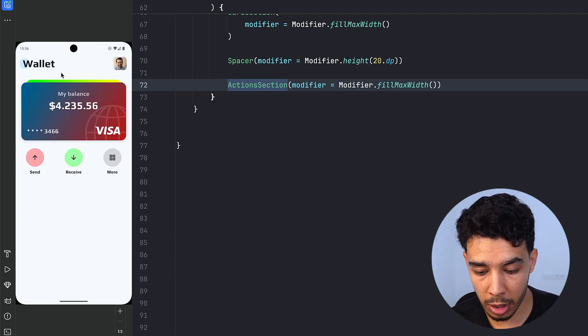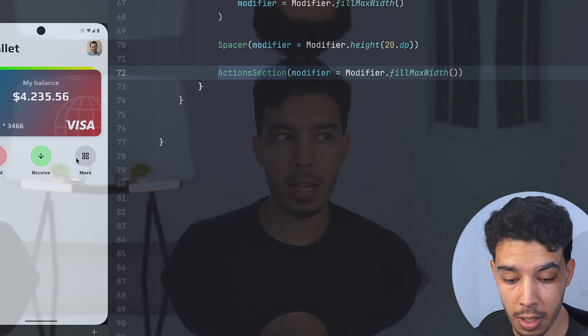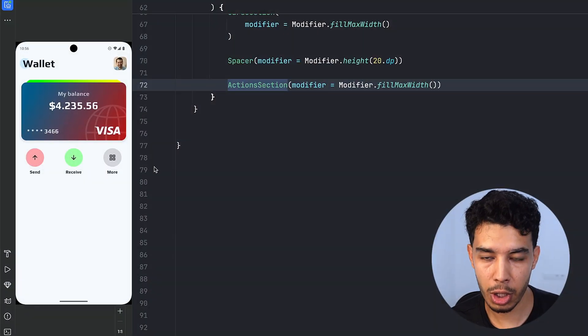Here's what we did — we built the top bar, the card, and the actions. Before getting started, if you want to build complex and dynamic Jetpack Compose user interfaces along with industry-level Android apps and backend services, check my premium course. I'll leave the link in the description.